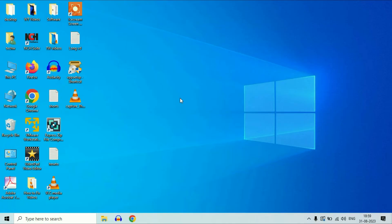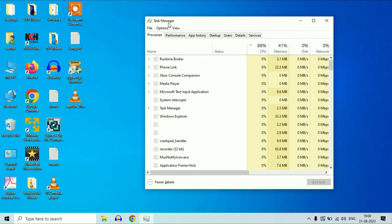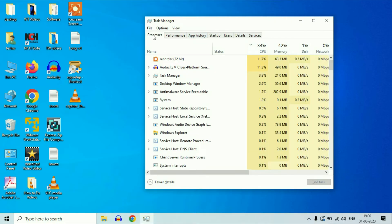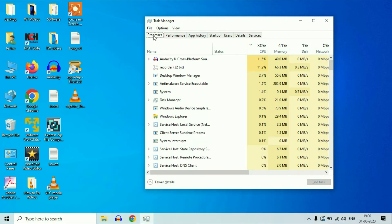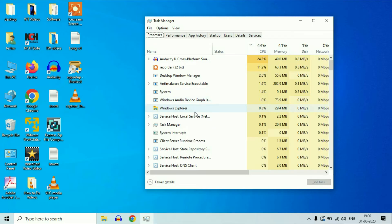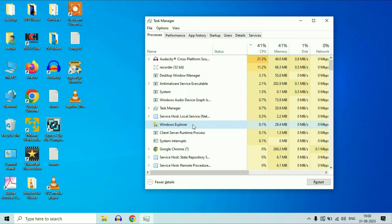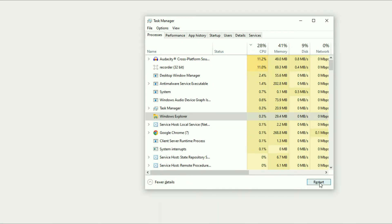First press the Control key, Shift key, and Escape key together to open Task Manager. Press all three keys together. This is your Task Manager. Now click on the Process tab. You have to search for the option Windows Explorer. Select this option, then click on Restart to restart Windows Explorer.